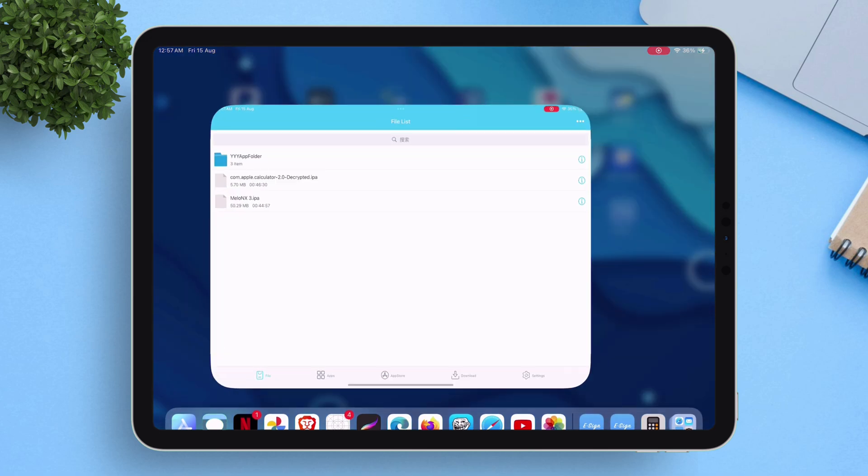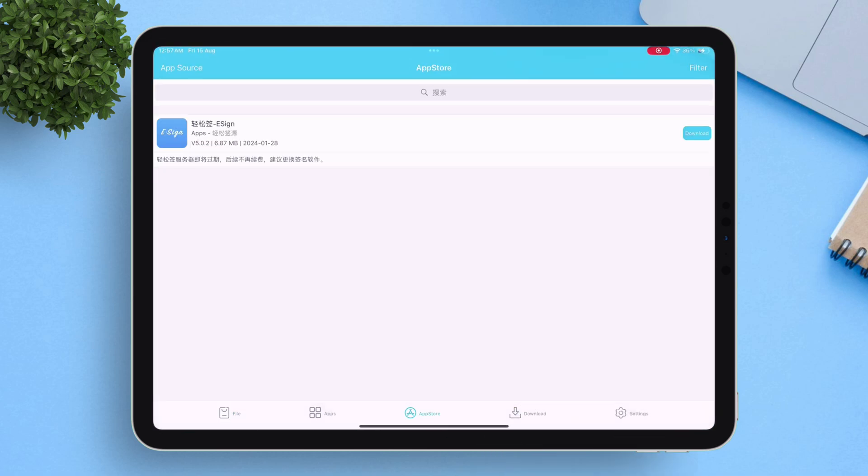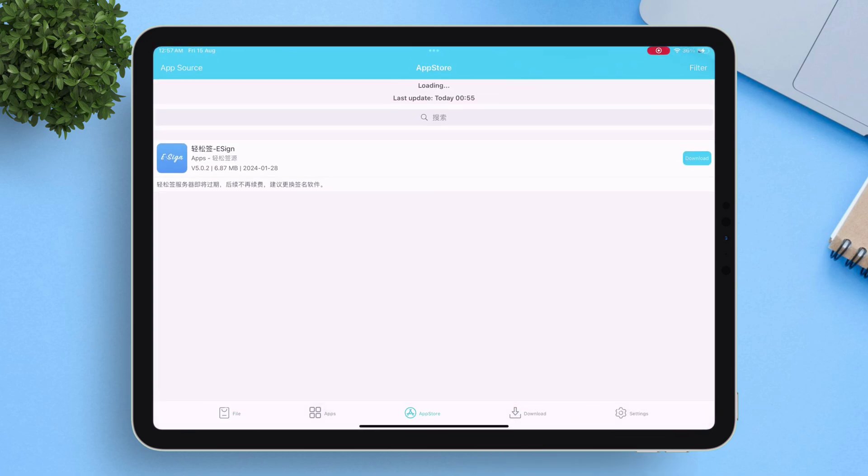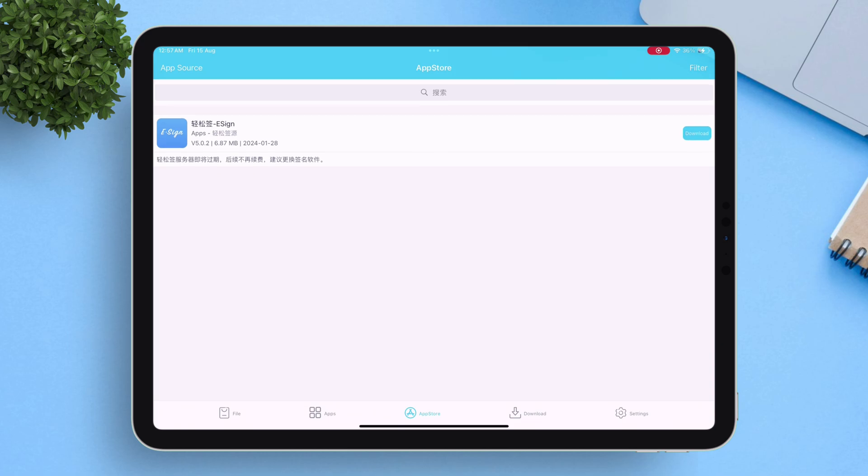Let me first launch eSign and show you the app store section. As you can see, there are no other apps other than eSign itself.